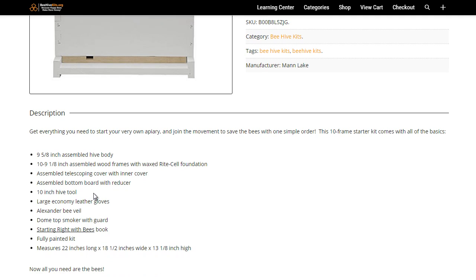You'll also get a 10 inch hive tool, leather gloves so you know sting proof beekeeper gloves, you'll get a bee veil which is also like a beekeeper hat.